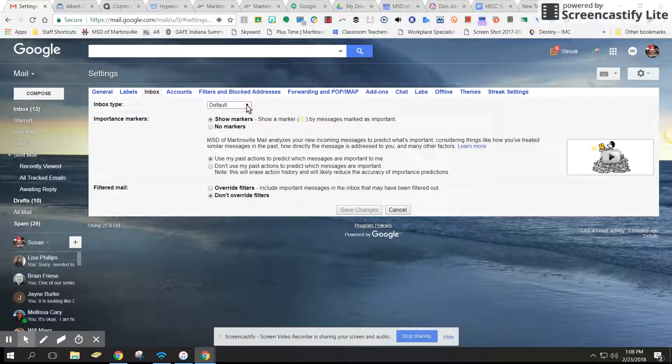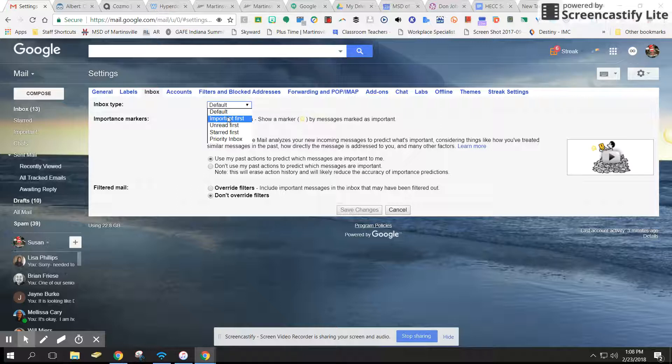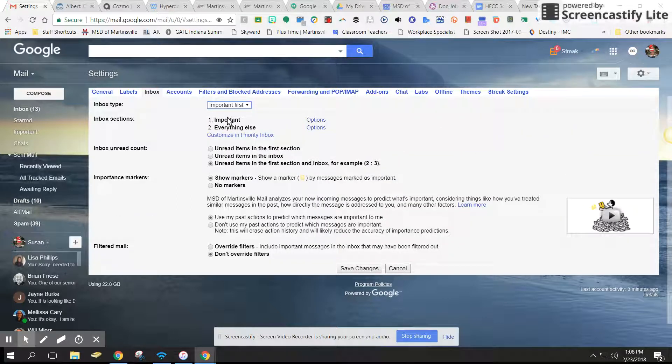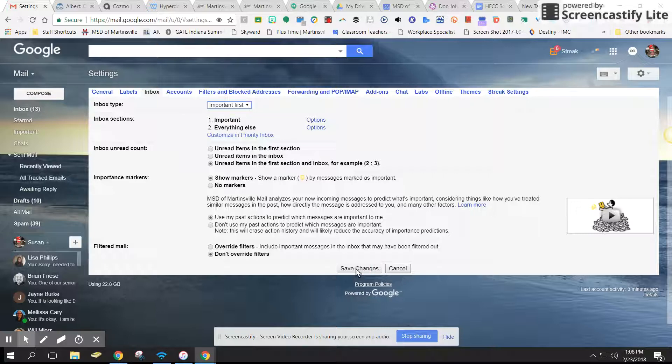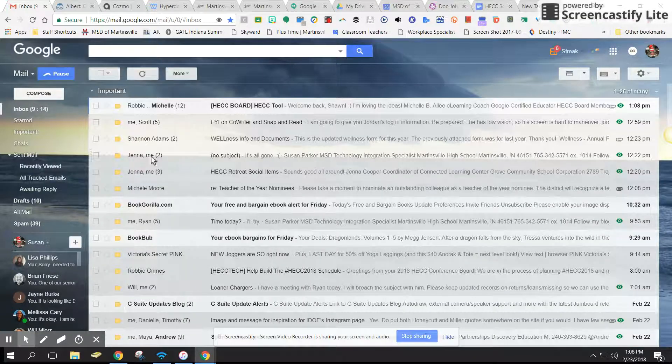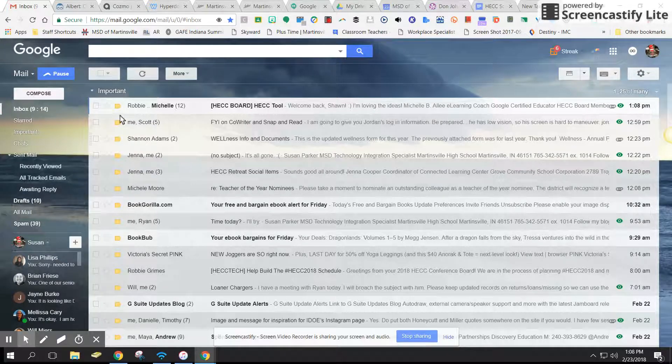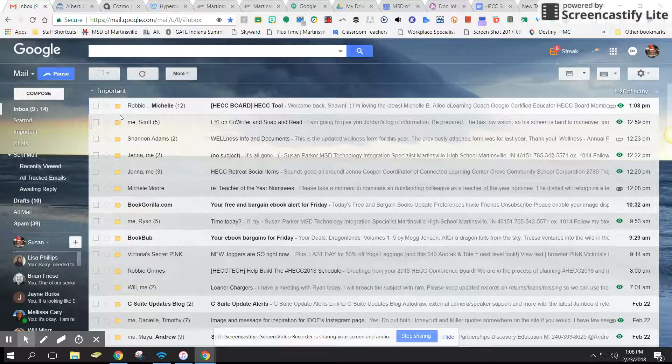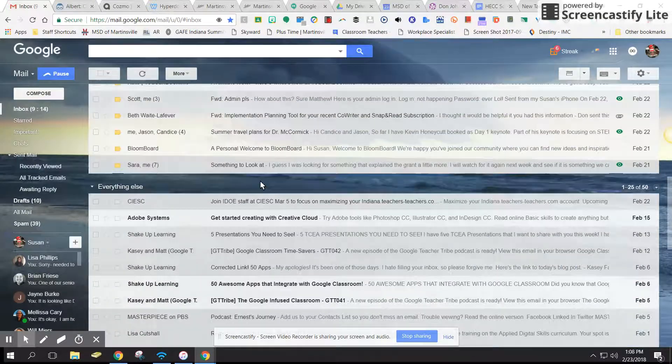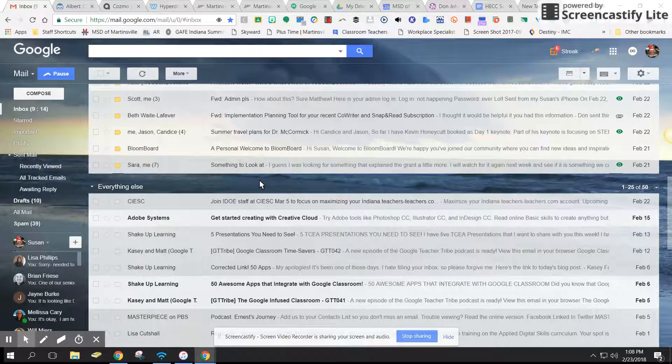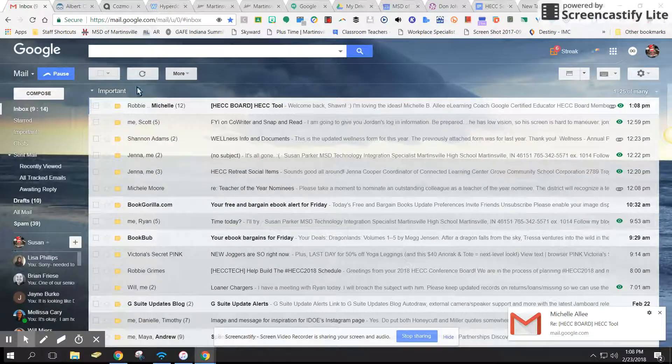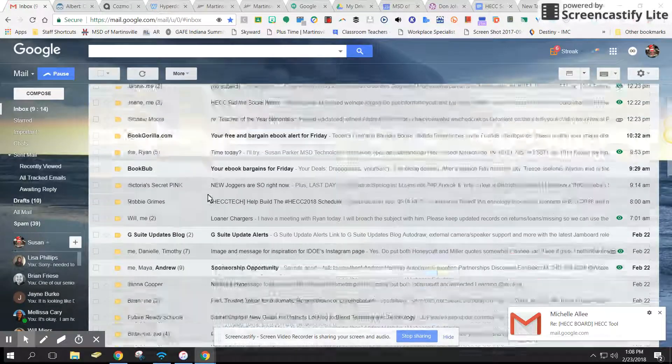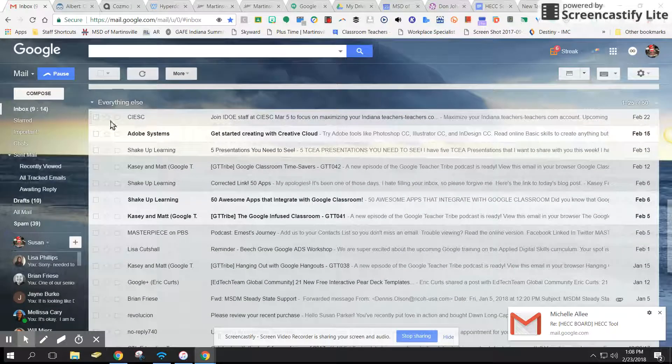You can go to default, which is what I had set, and I'm going to say that I want important first. I click on that, make sure you save your changes. We'll go back and here are the important ones first. These are all marked as important. Then as you roll down, you've got everything else.